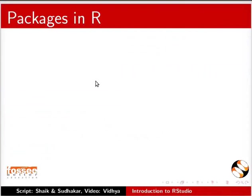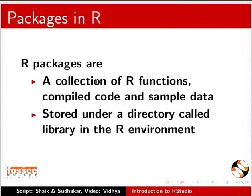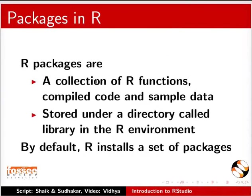Packages in R. R packages are a collection of R functions, compiled code and sample data stored under a directory called library in the R environment. By default, R installs a set of packages.